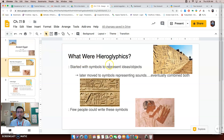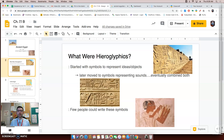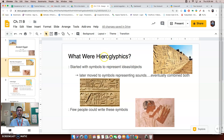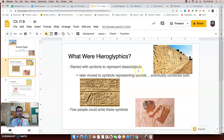Let's first talk about hieroglyphics. When we learned about Mesopotamia, we learned about cuneiform, and how they used that to record information and later stories about Mesopotamian life. Ancient Egypt had the same thing, except they used hieroglyphics. What are hieroglyphics? They started with symbols that represented ideas or objects, kind of like pictographs. If you wanted to represent a bird, you would draw a bird.